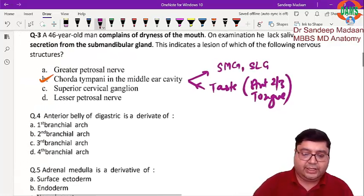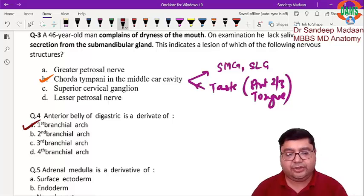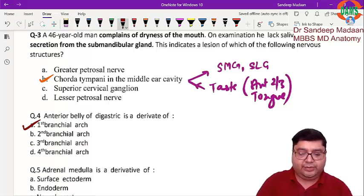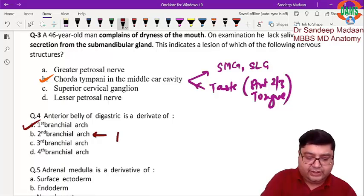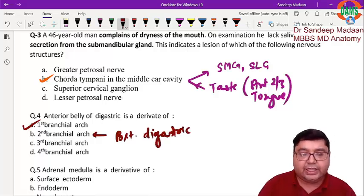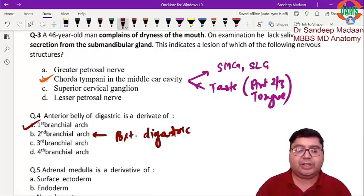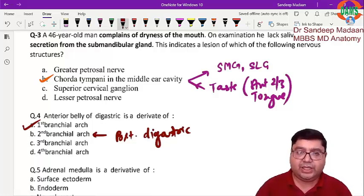The next question is regarding the anterior belly of the digastric — it is a derivative of the first branchial arch — and the posterior belly of the digastric comes from the second arch. The preferred term is pharyngeal arch, although branchial arch is an older term.